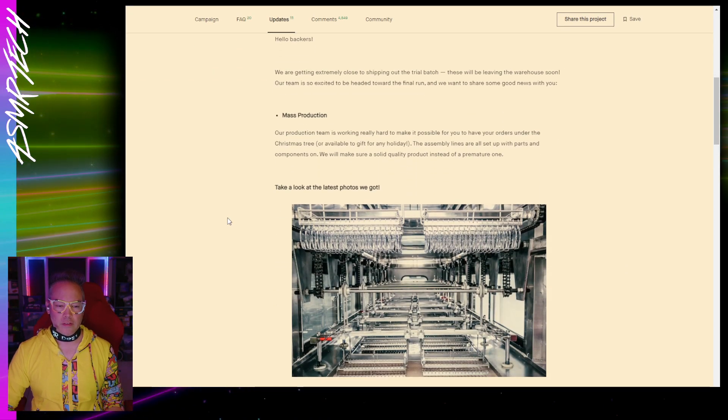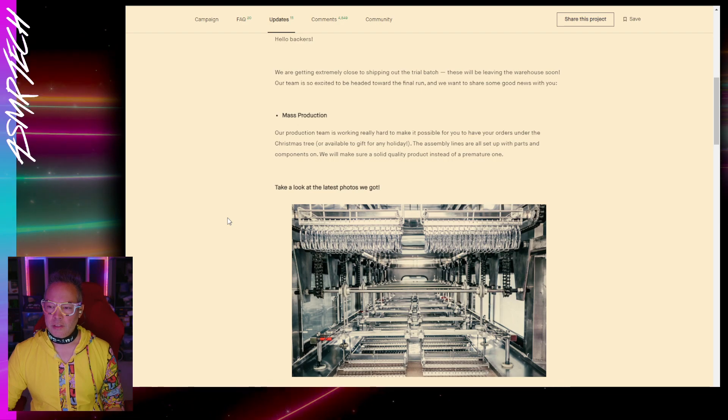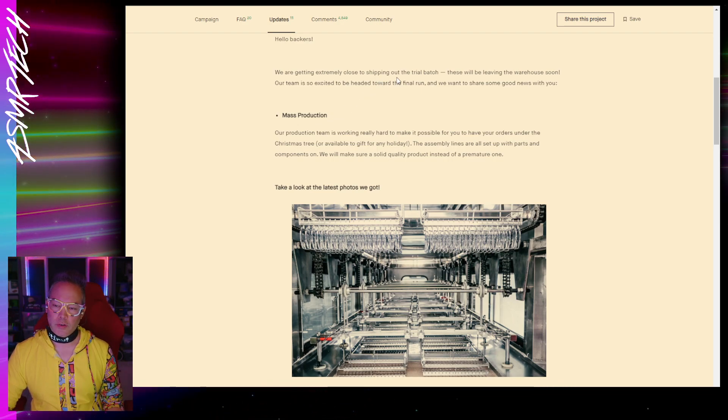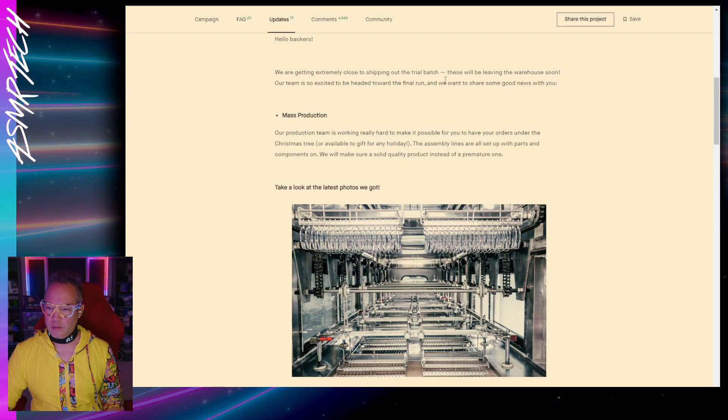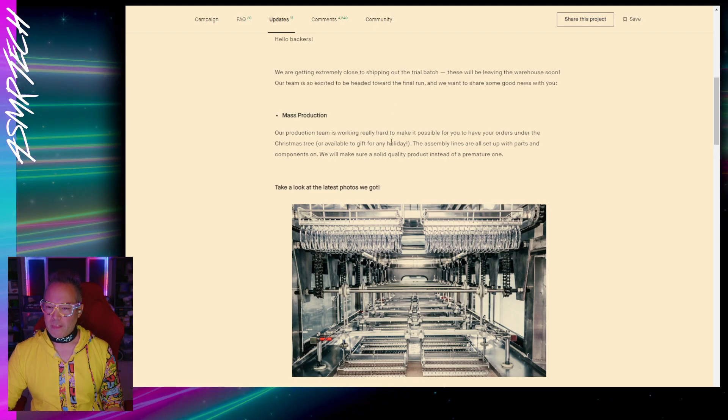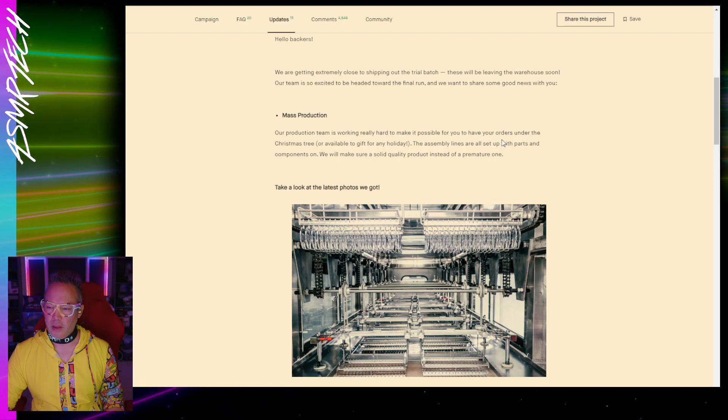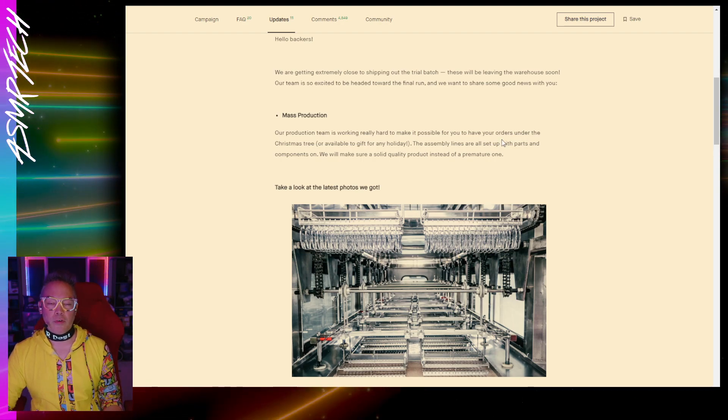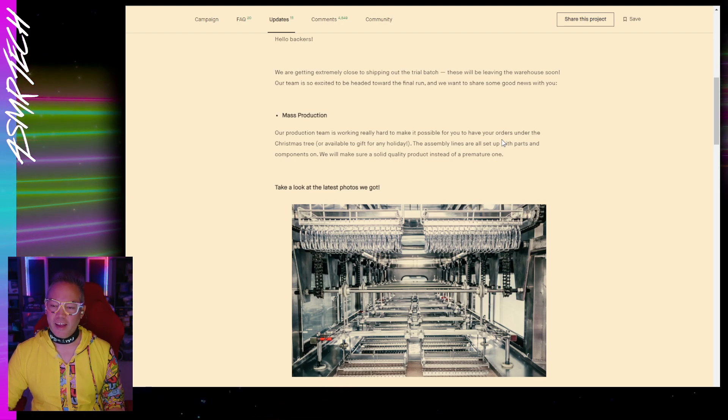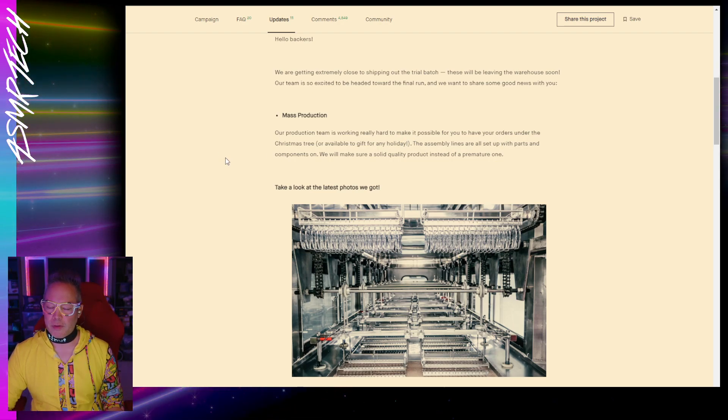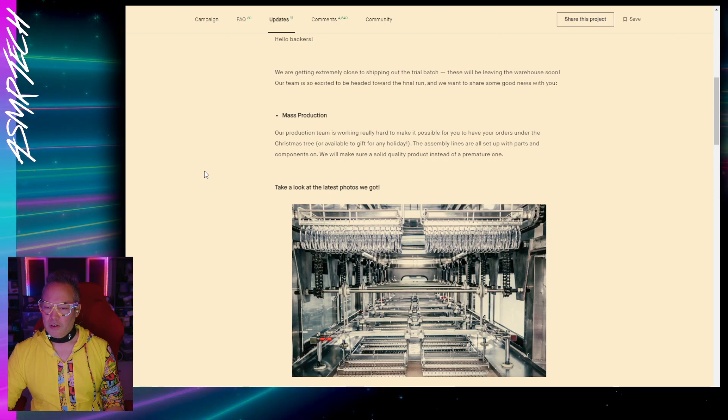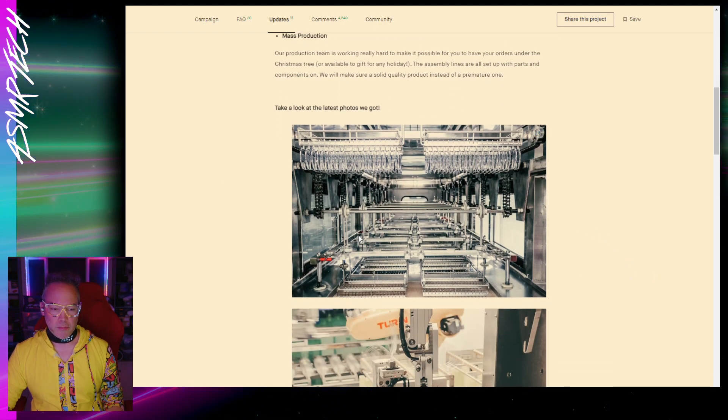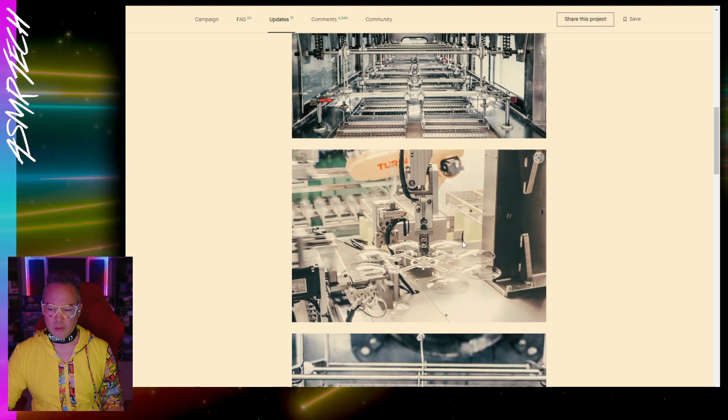Let's see what their latest update is here. They updated on the 16th of October. Looks like they have production pictures here. They say that they are getting extremely close to launching out the trial batch of units. They're still planning to release this before Christmas, which I am really hoping. I'm going to get this before Christmas. That would be an awesome Christmas present.